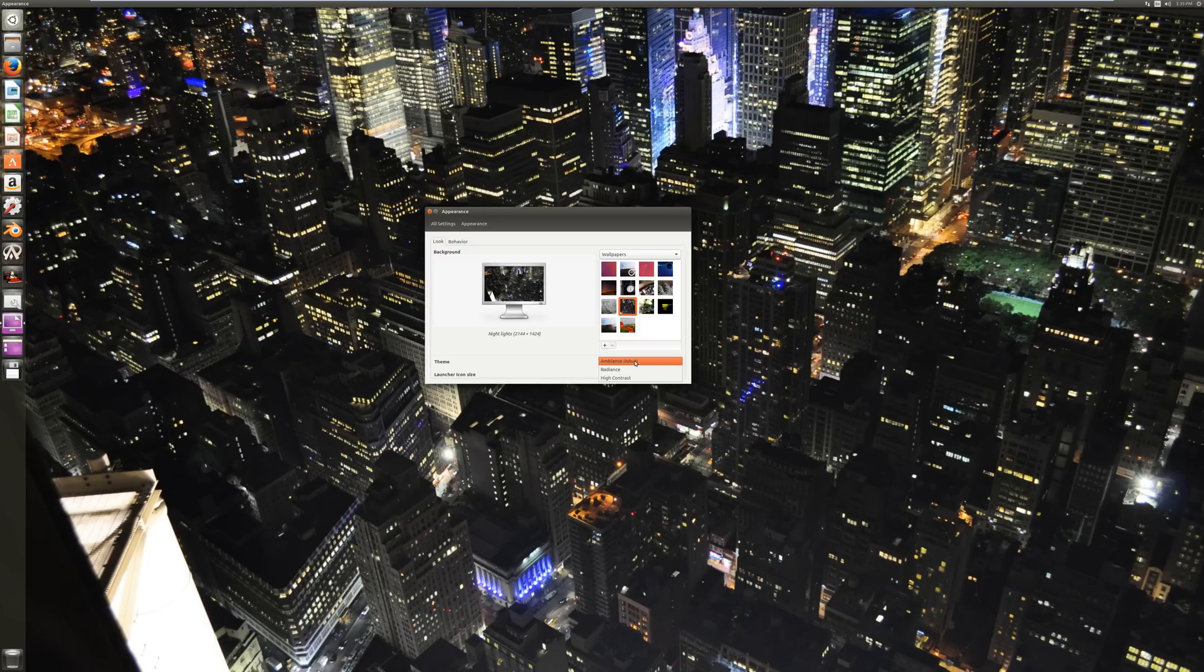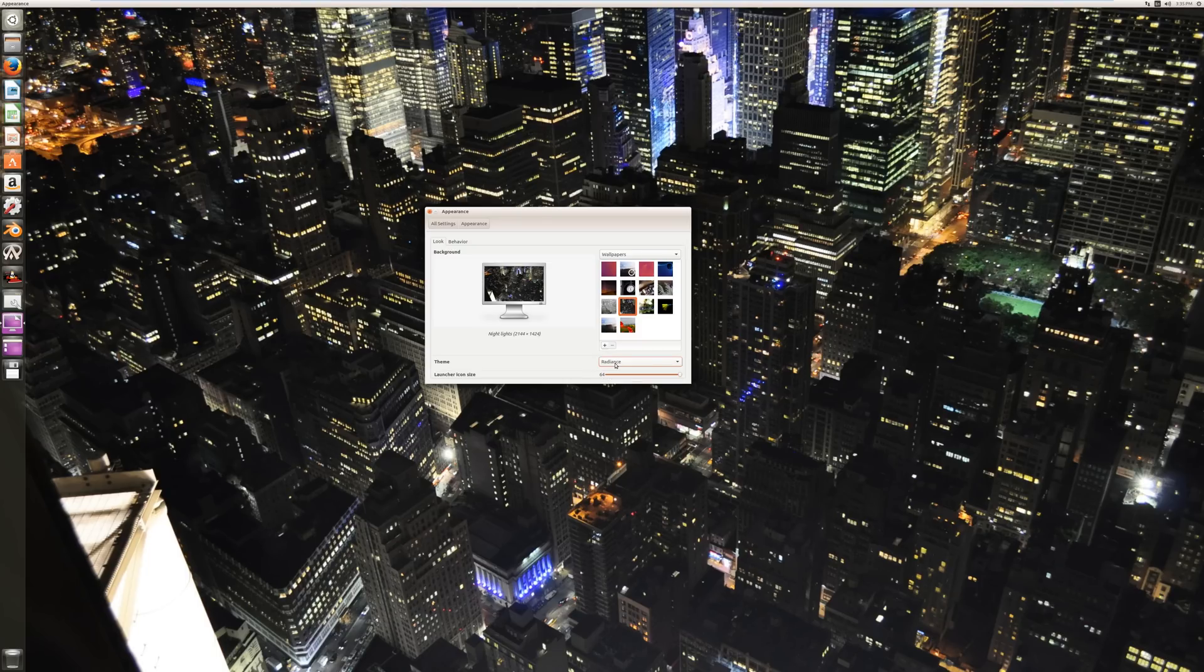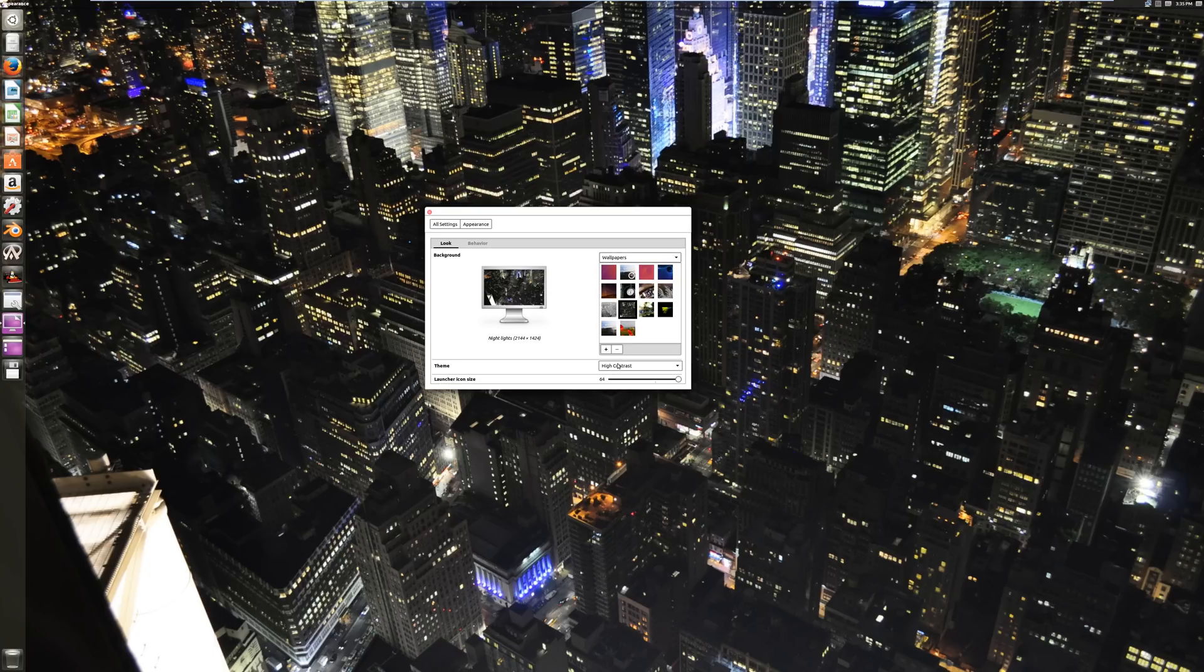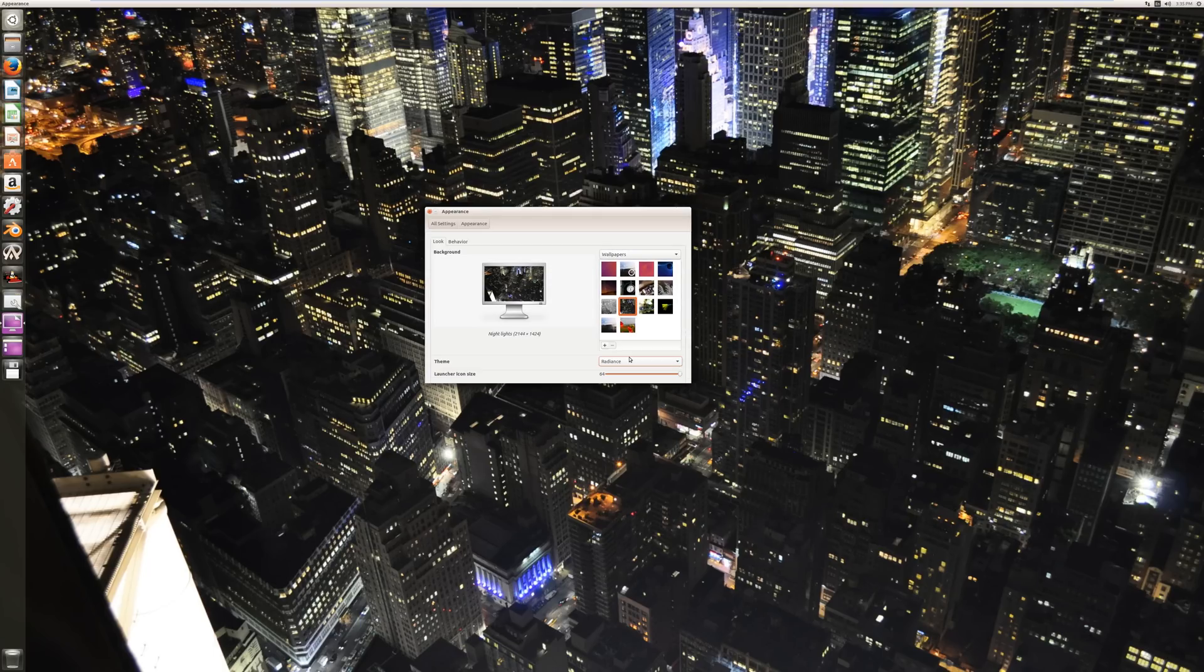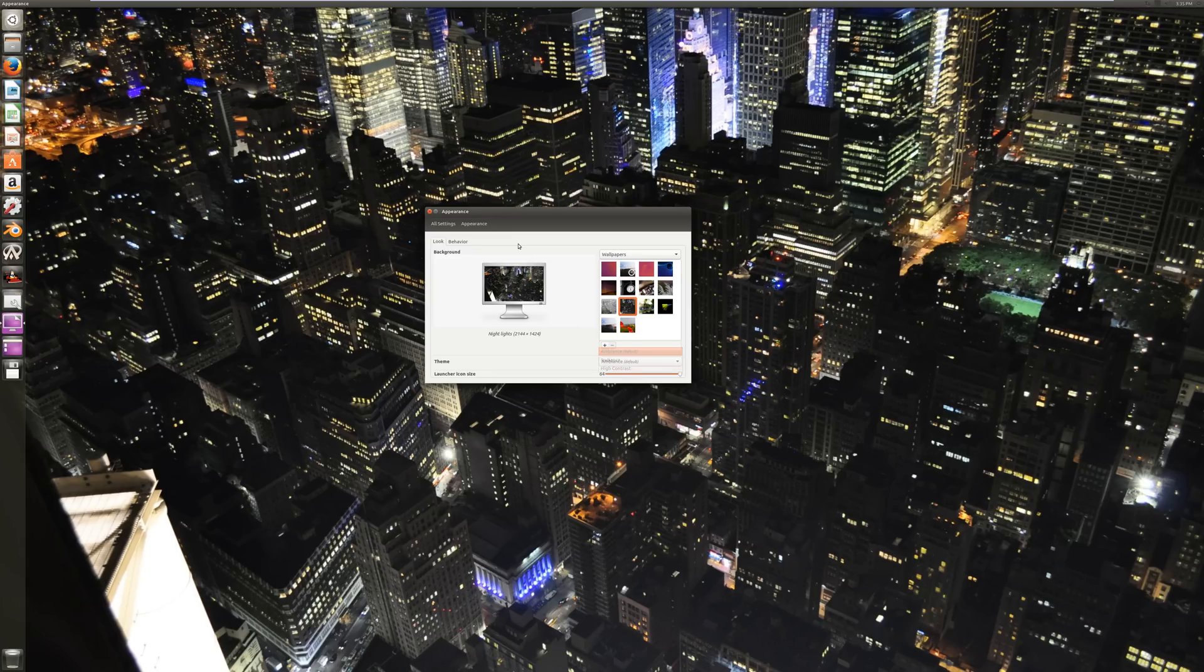And then you actually have custom themes. Now by default you have three themes. You have ambience, radiance, which is a lighter theme, and high contrast, which is purely meant to be kind of easy to see, although it doesn't look very good. We're going to go with ambience, the default for right now. But you will be able to download some other themes in a little bit.